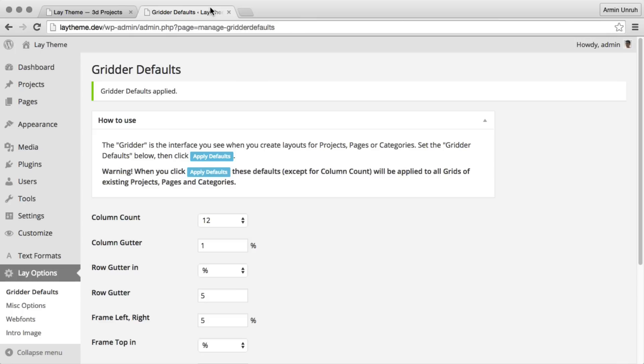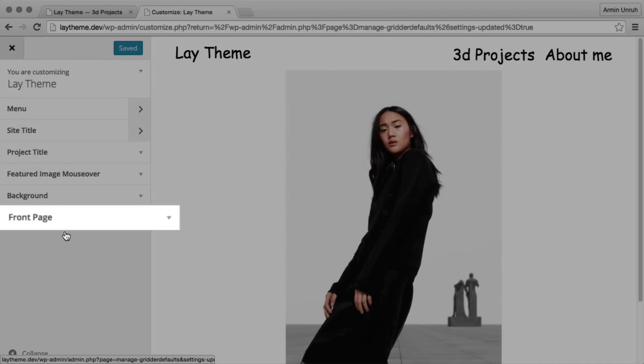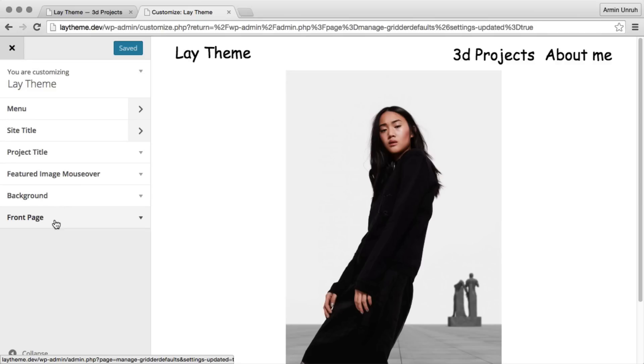Let me show you how to customize the appearance of your website. In customize, there you could set the front page of your website. As your front page you can set a category, a page, or a project.